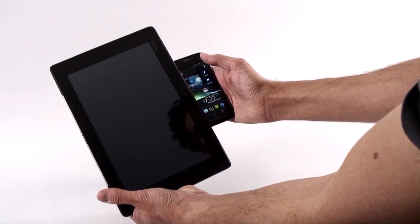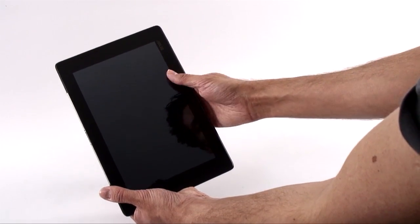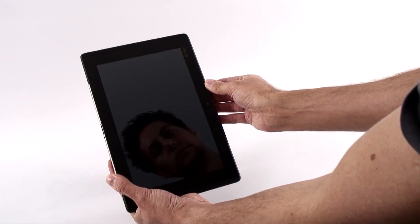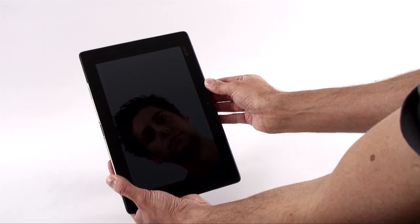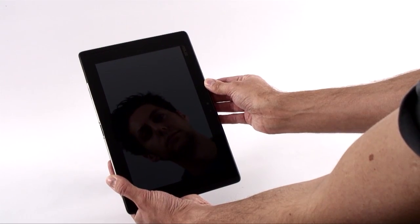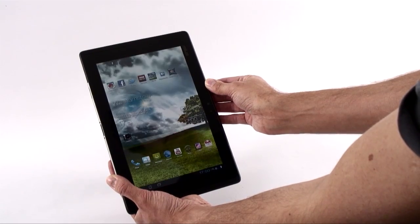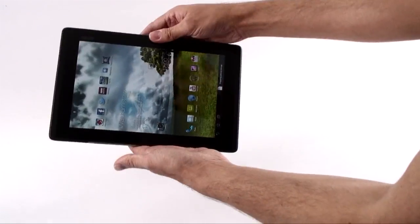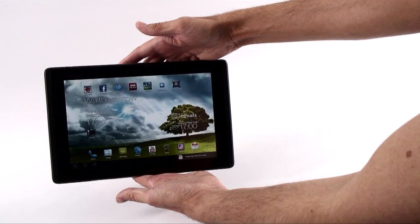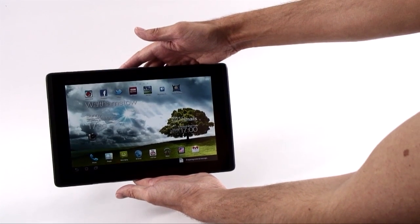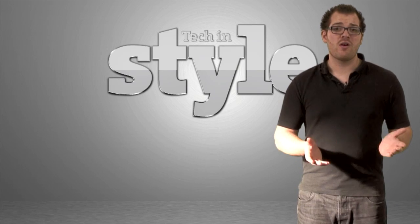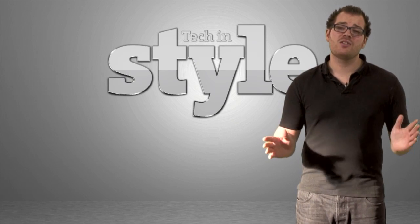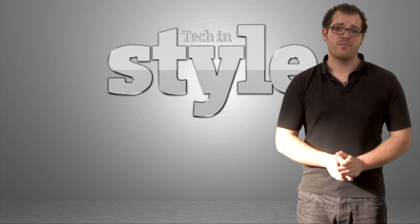First up, the concept. The Padphone is a stylish Android handset with a difference. Slip it into the Padphone station and it becomes a fully-fledged 10-inch tablet. No more deciding whether you want a smartphone or a tablet, you can literally have both.